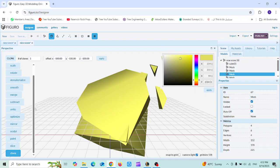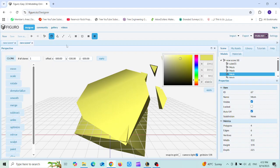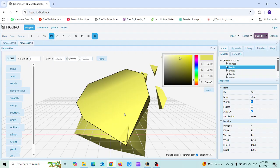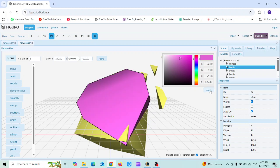If you want to change the color of any part of your object, choose 'Objects' from the panel, then select the object, choose the color you want, and don't forget to click Apply.